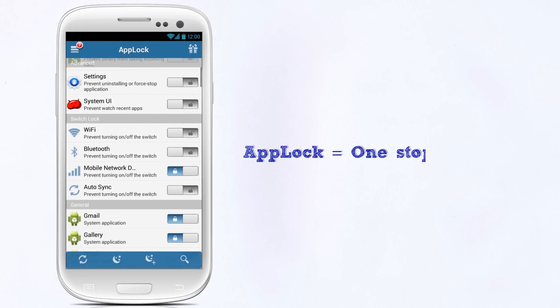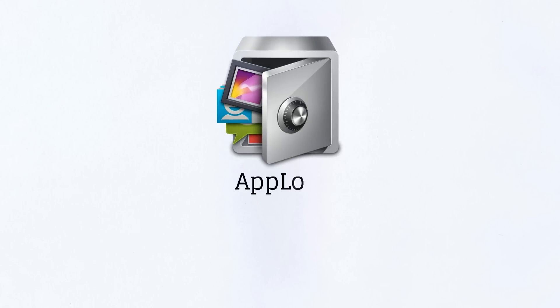AppLock is the one-stop solution for your privacy needs and is available on Google Play as a free download. Grab the app today and breathe easy.